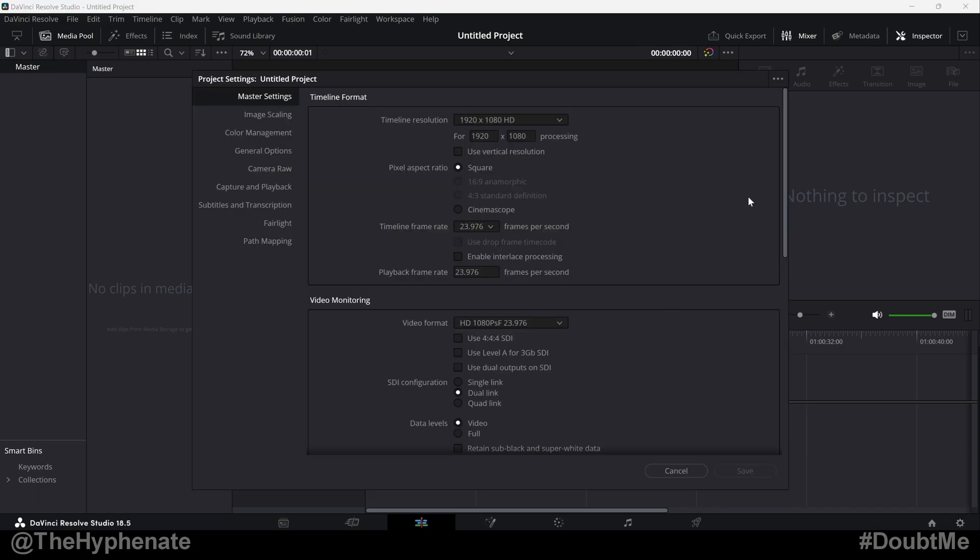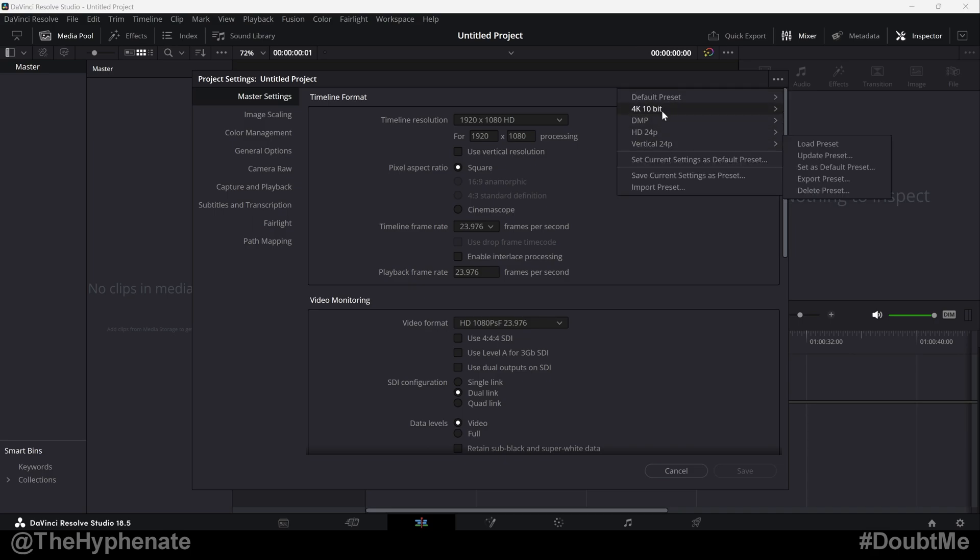Now, here you can change your project settings, but if you already have any presets made, click on the top right corner options button. And then here you'll see whatever presets you've made.